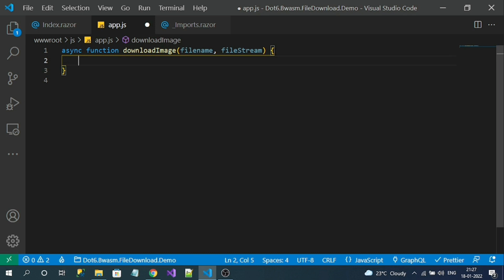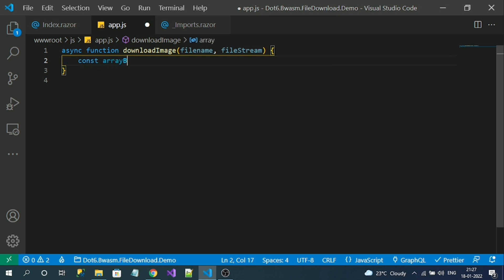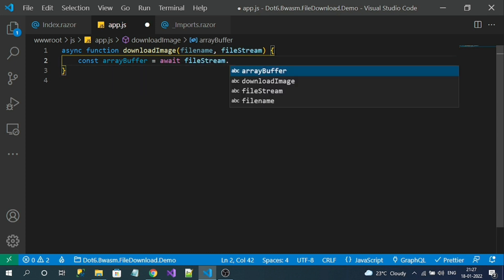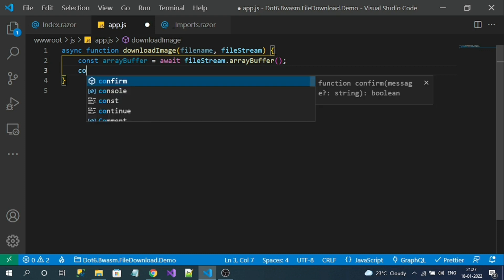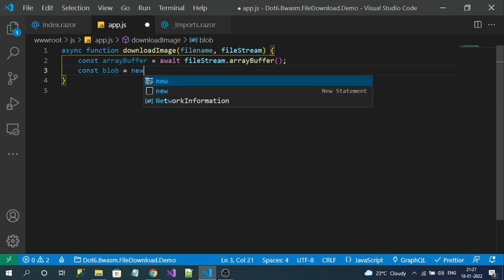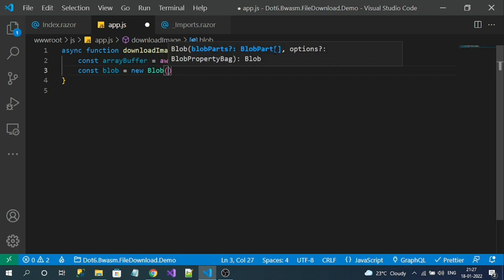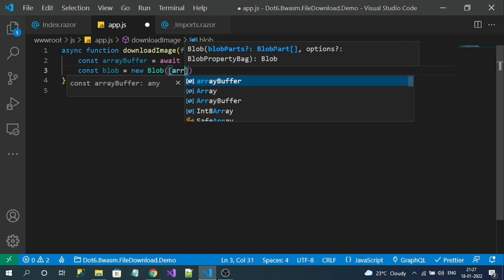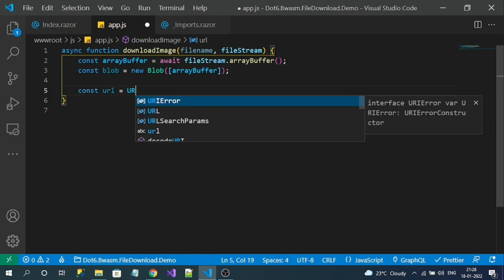Now let's get the buffer from the stream we received from Blazor. I'll name it arrayBuffer — it's an asynchronous call, so await fileStream.arrayBuffer(). These are built-in methods of JavaScript. Now let's assign this to a Blob instance — Blob is for handling files. So: const blob = new Blob([arrayBuffer]), passing our buffer as an array.